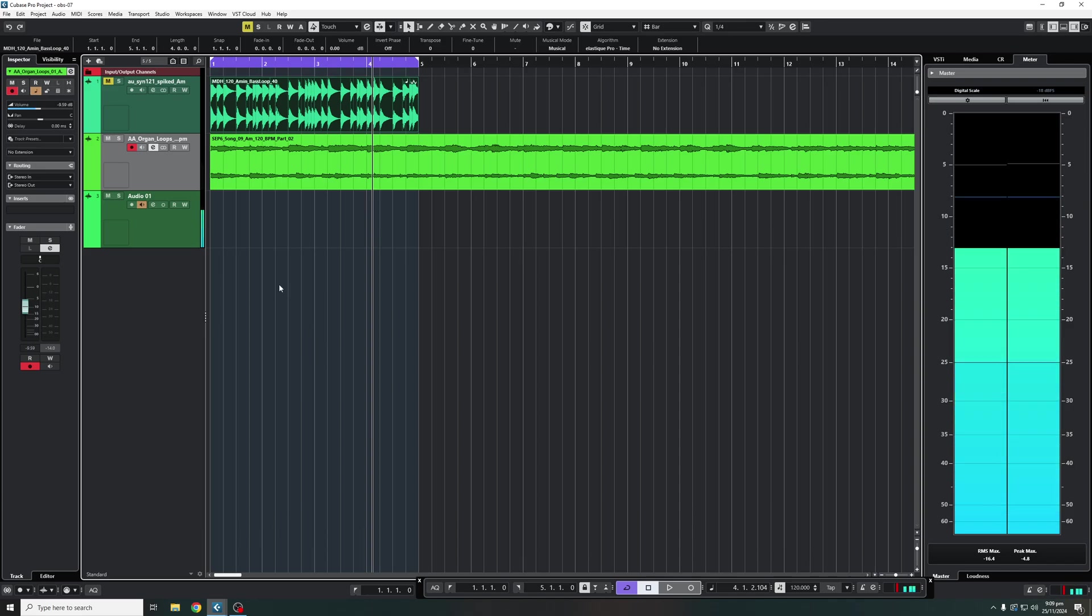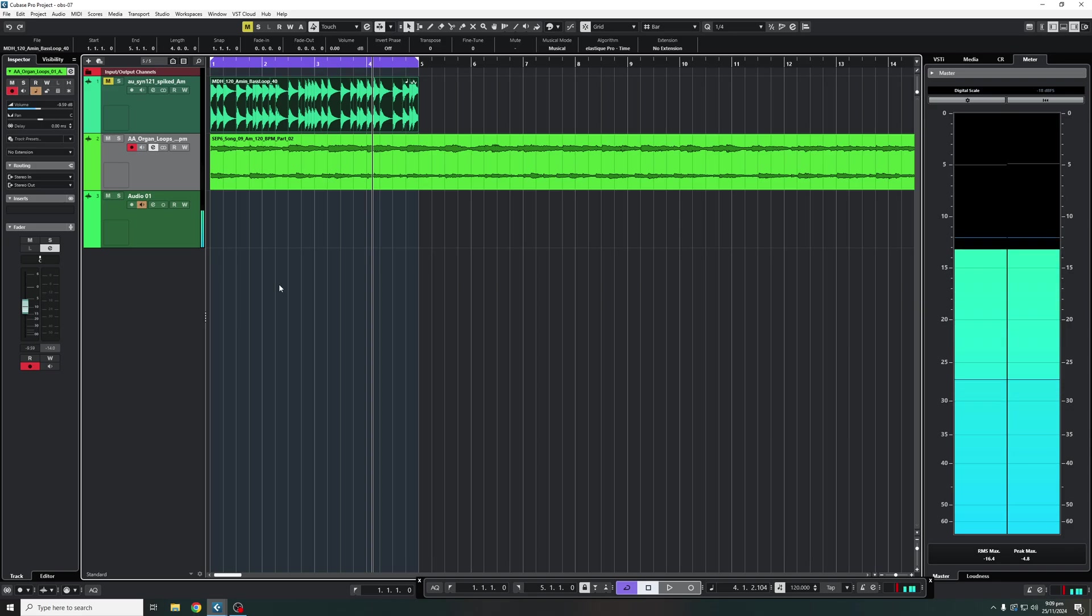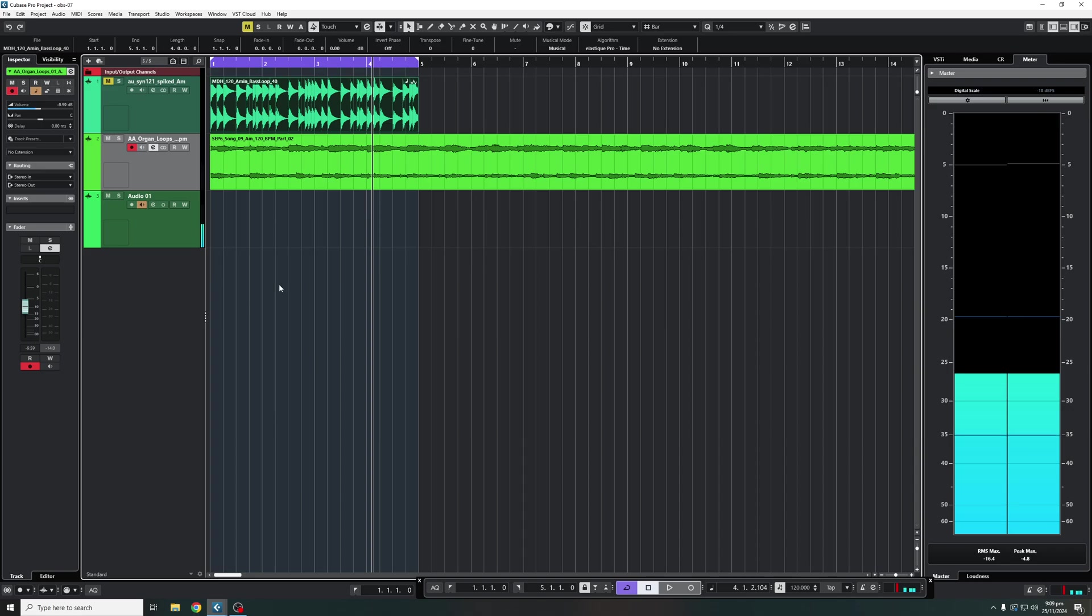Hello everybody! Welcome back to the channel and welcome back to another Cubase tutorial. In this video we're going to be talking about EQ and how to use it and some of the features that you can find in Cubase.